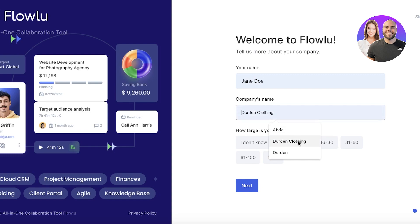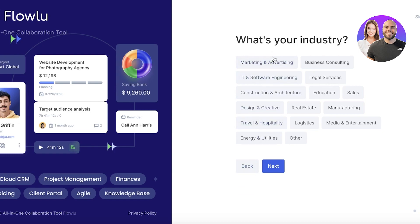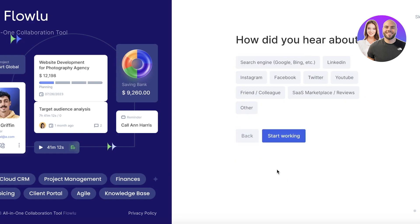After entering your email and clicking get started, you can put in your name and your company name. Then you can enter the number of employees — we're going with one to five — and choose your industry. FlowU enables you to work in any industry and you can build your CRM, projects, finance, agile project management, and more. I'm going to go with marketing and advertising, click next, answer the remaining questions, and click start working to complete the account setup.